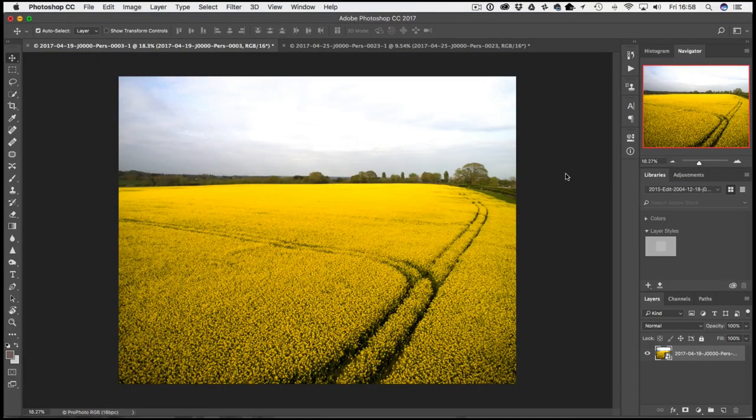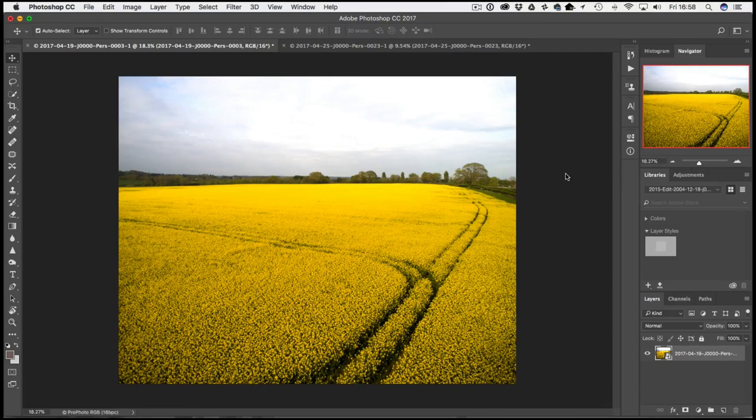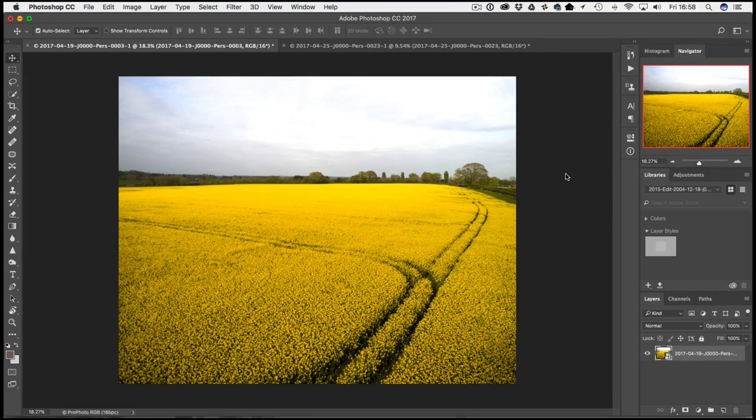Okay so we're in Photoshop and we've got our image open. This is an aerial picture - it's something new to me. I've just got my commercial drone license so I'm doing a little bit more aerial photography and video for a client of mine. This is an image I took in a rapeseed field which are kind of in full bloom here in England at the moment.